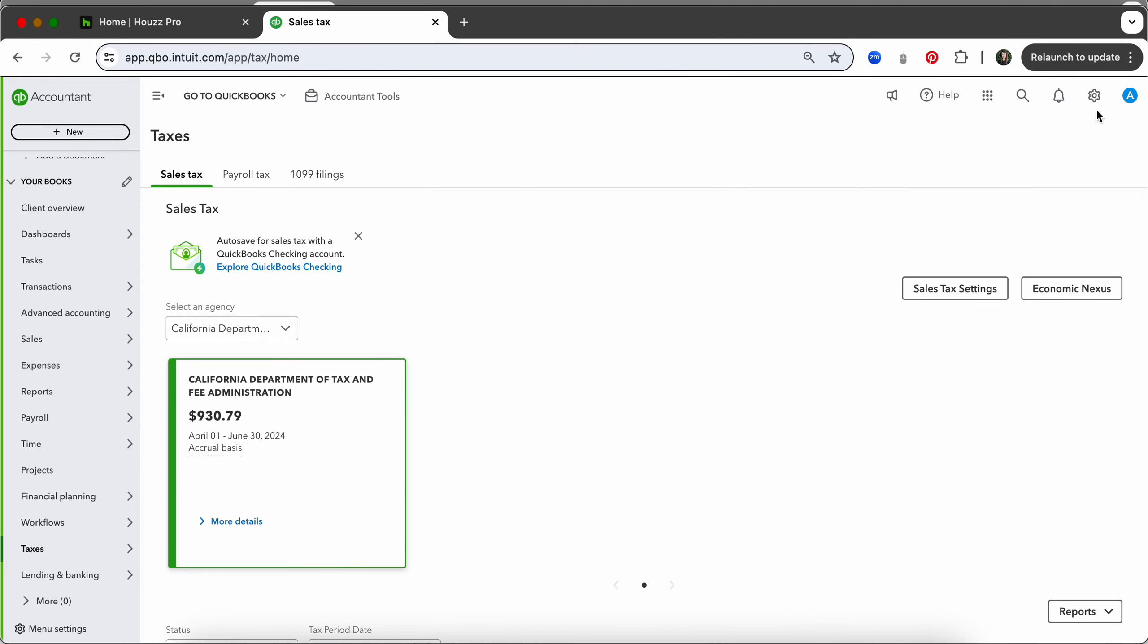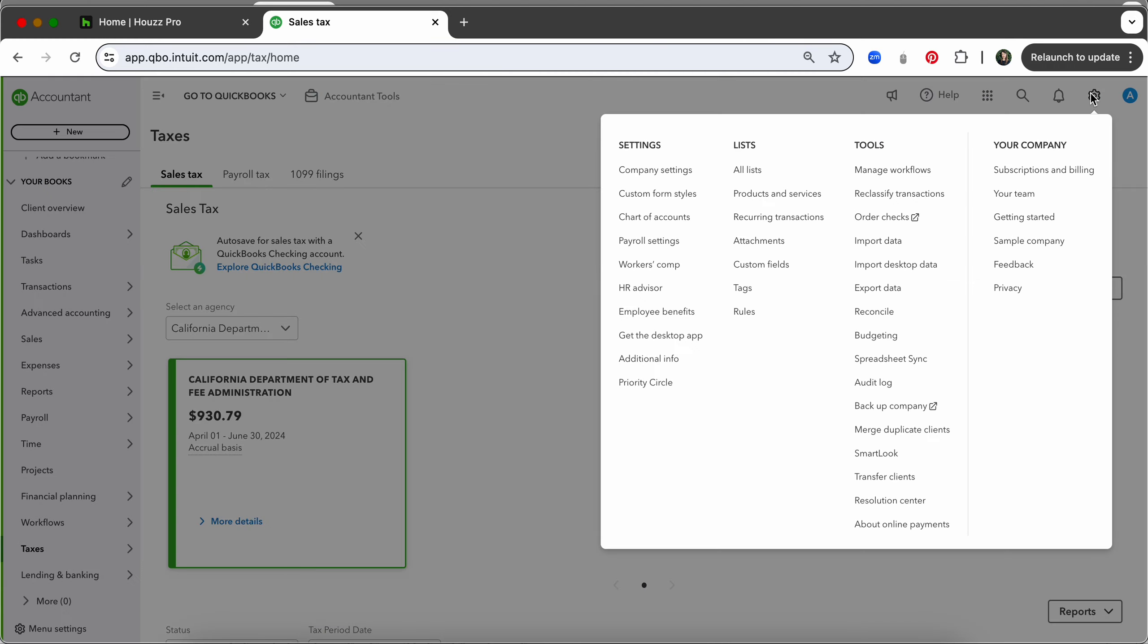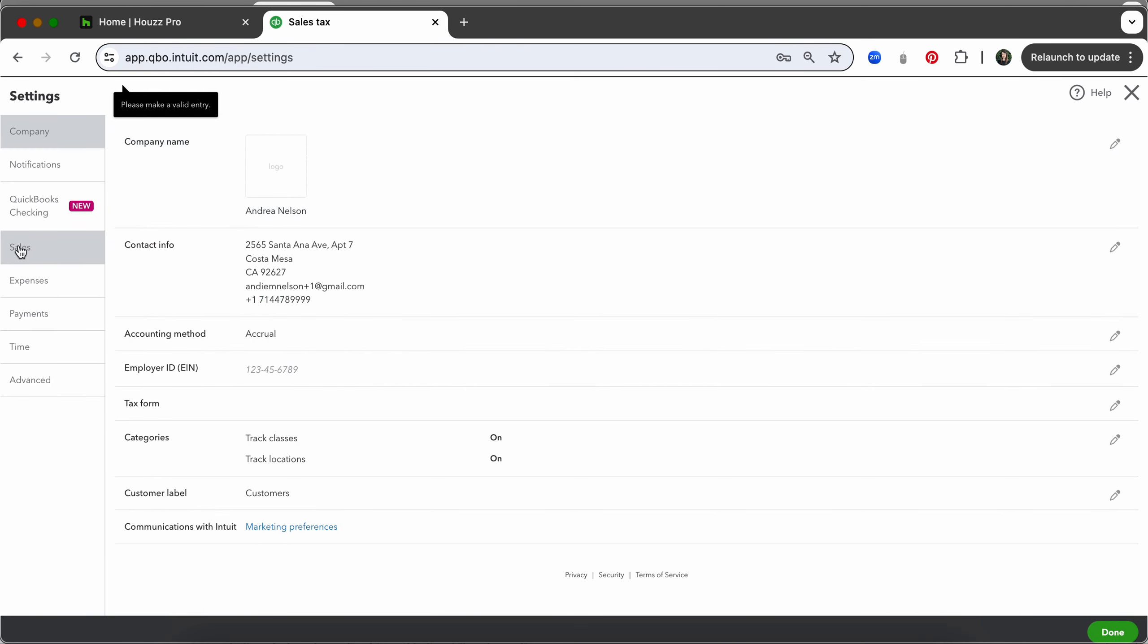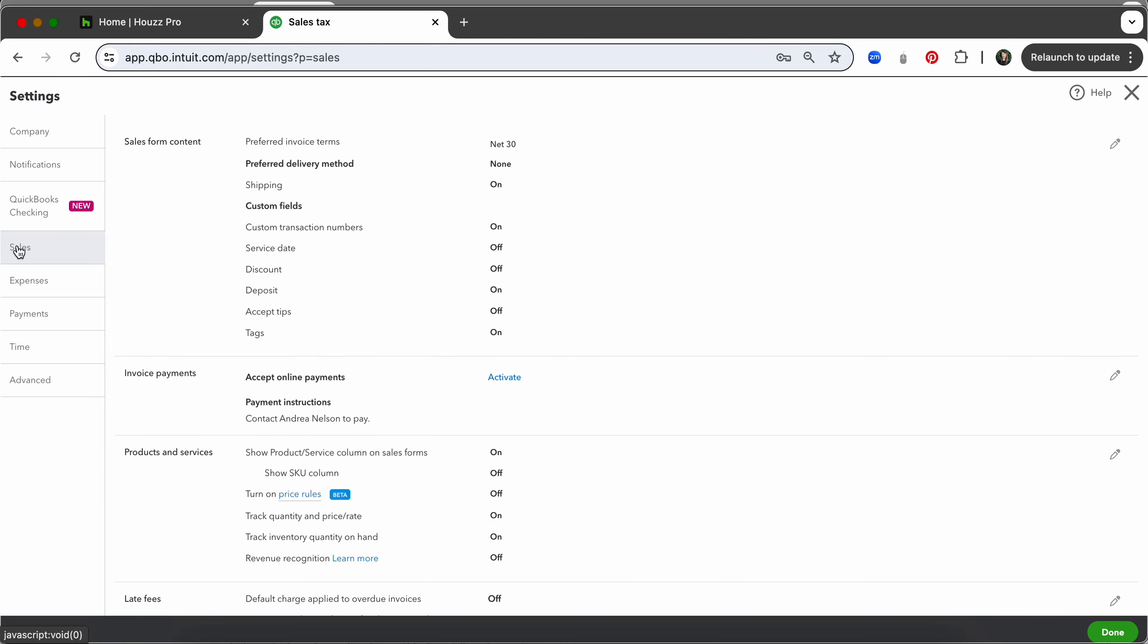We've verified that so now we will come up here to our gear in the upper right corner and on the far left it will be under company settings or account and settings. We'll click that. The first thing we are going to check is under sales. We want to make sure shipping is turned on so that automated tax calculation happens properly in QuickBooks.